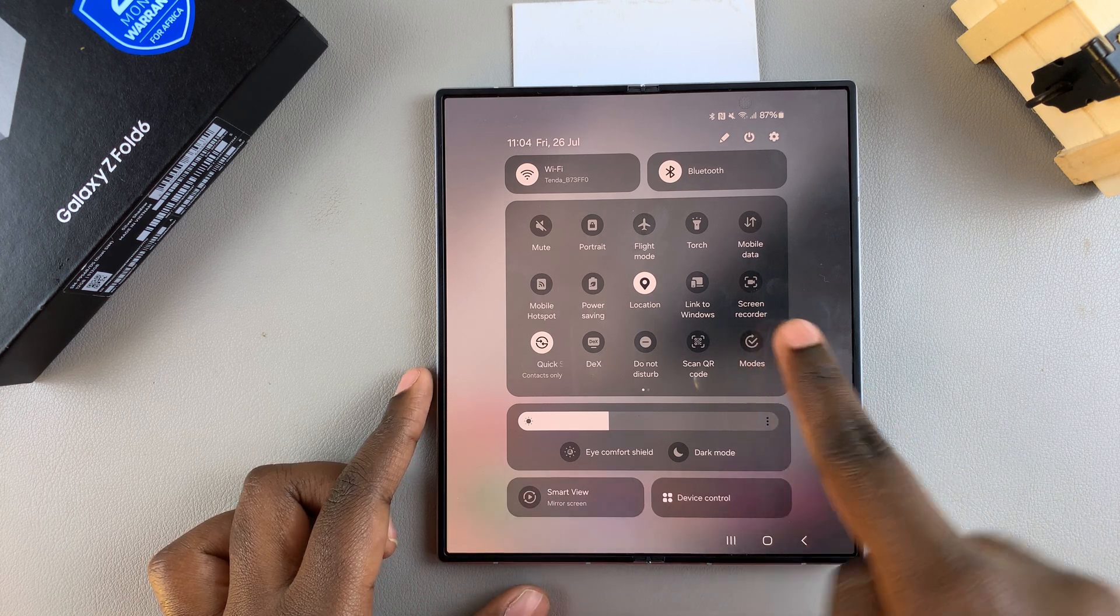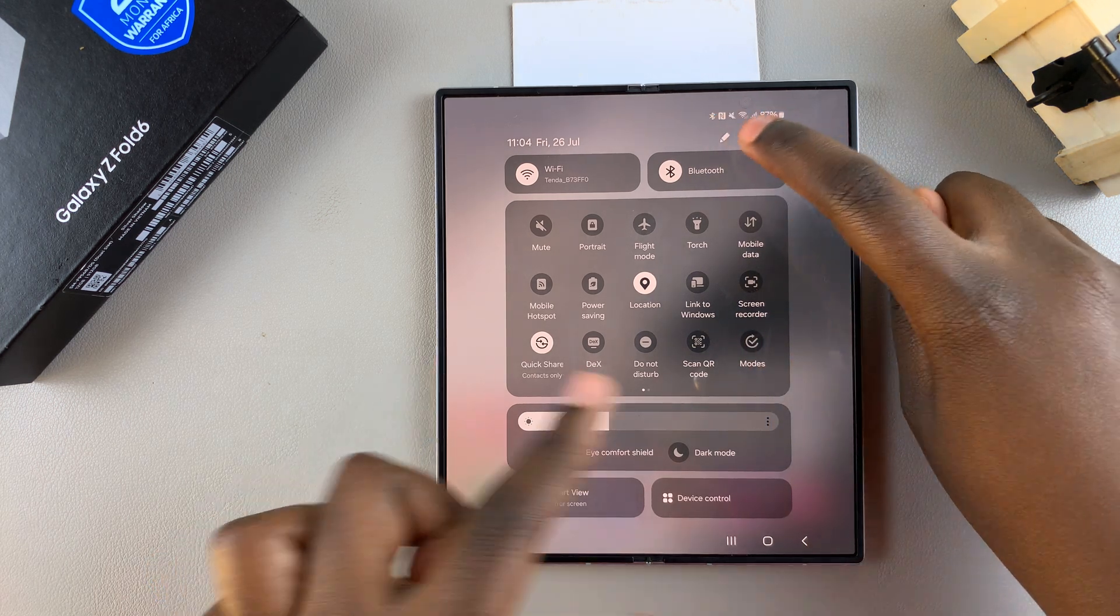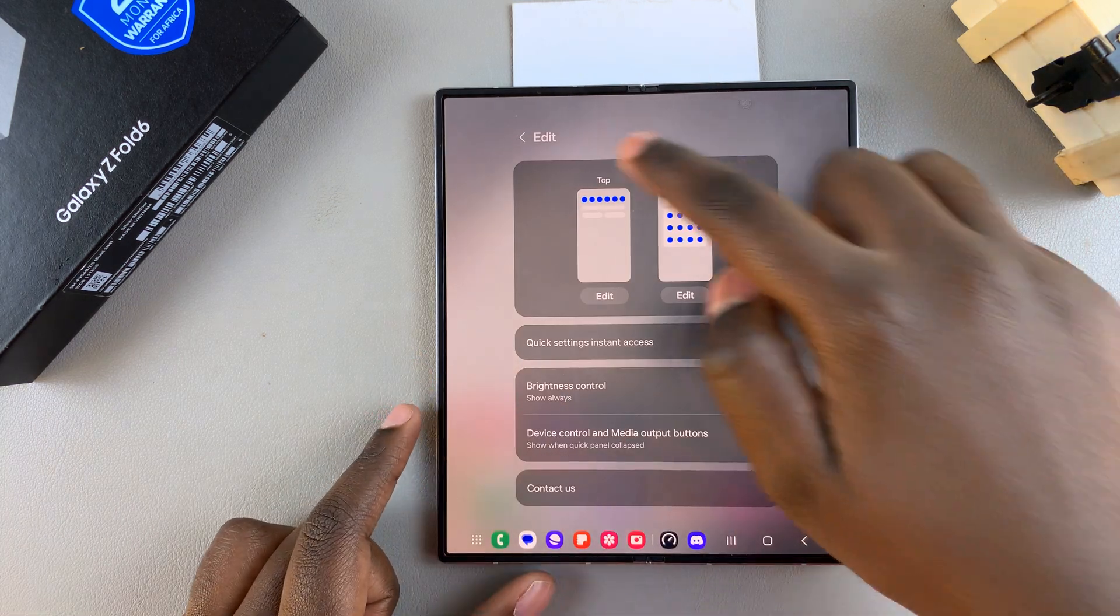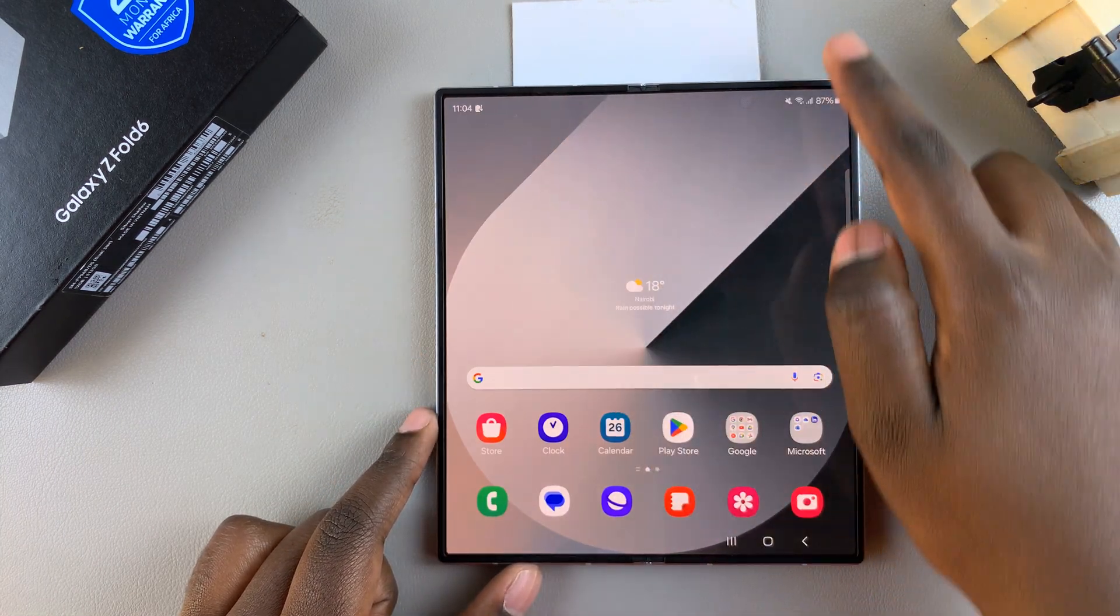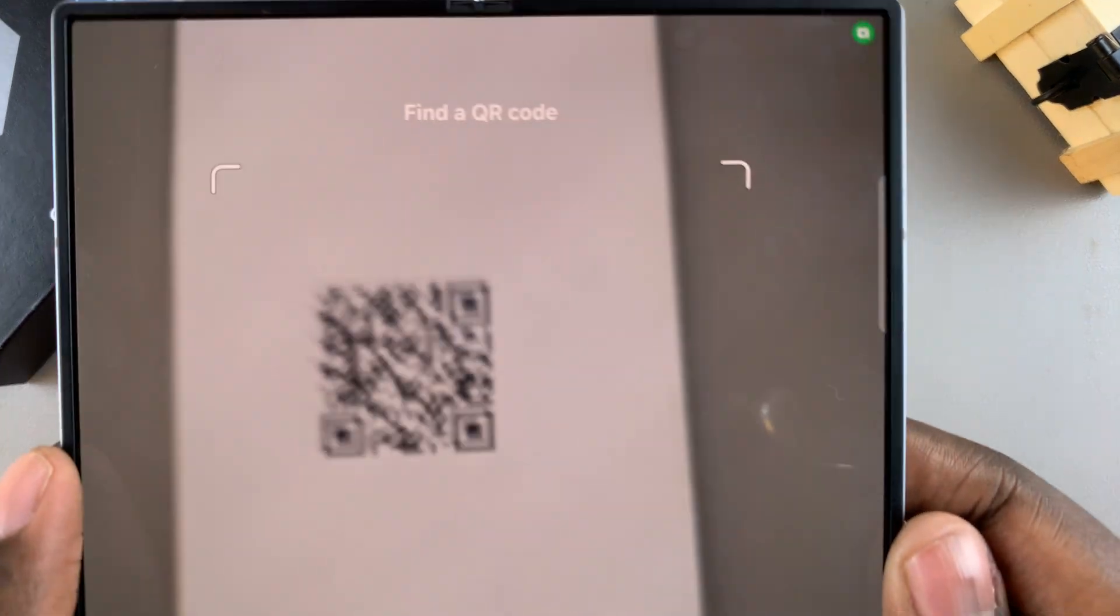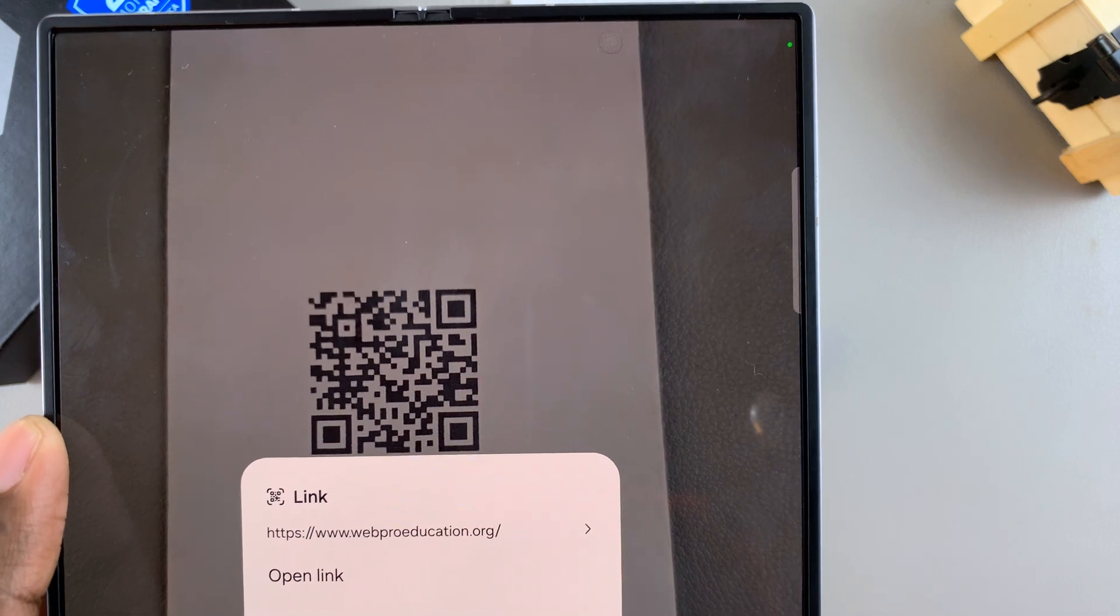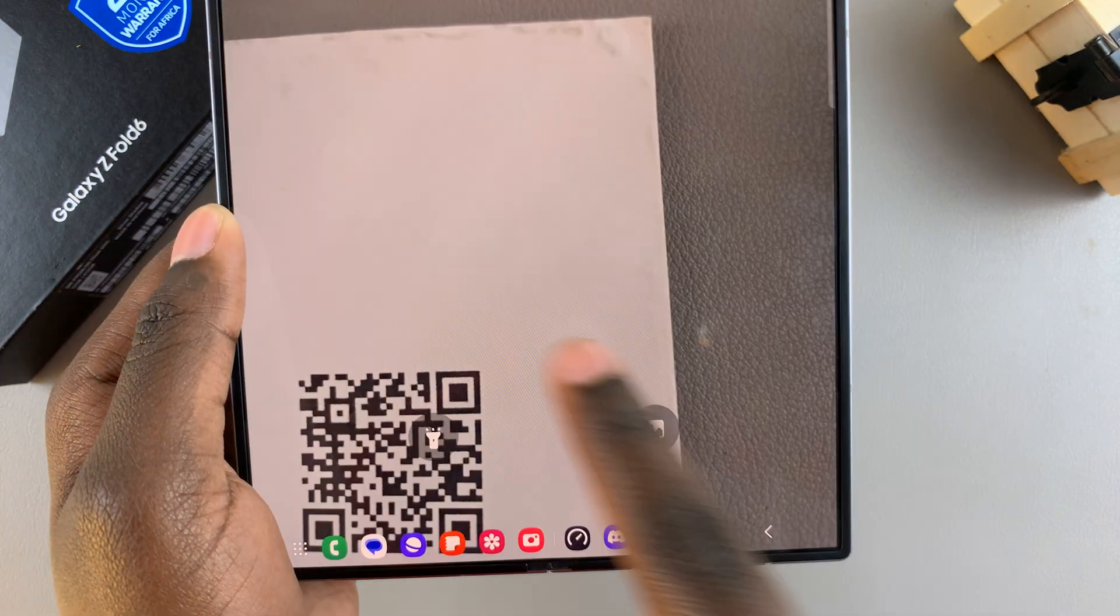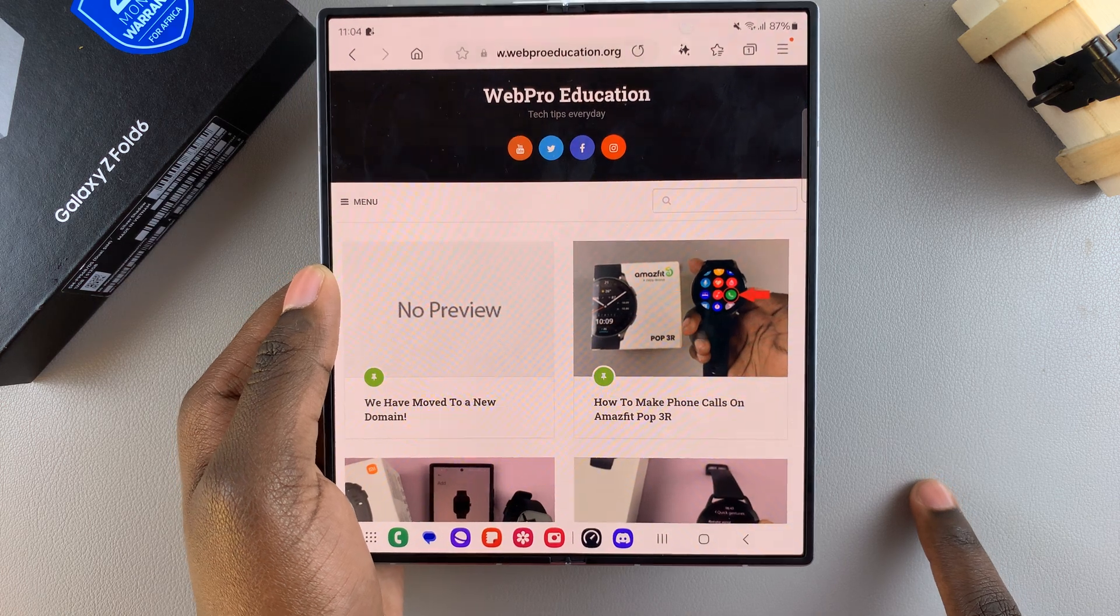If it's not there, you can edit your icons and look for scan QR code and add it. Once it's been added, simply tap on it, then scan the QR code. It will tell you to open the link, so tap on open and it will allow you to open whatever the link was leading you to.